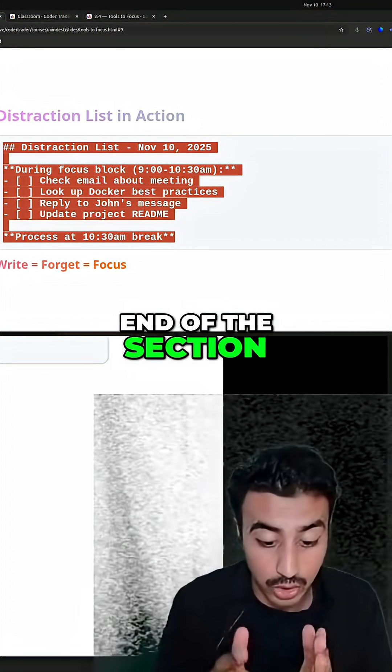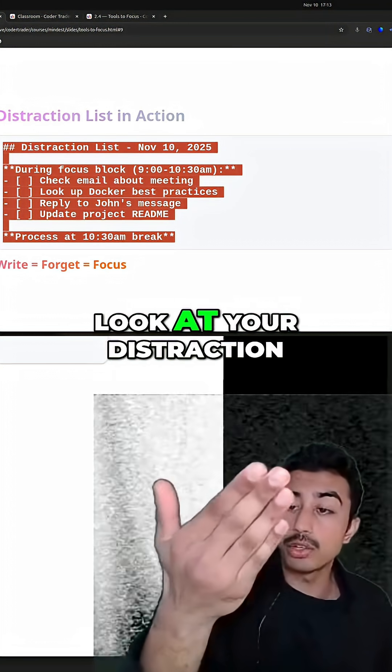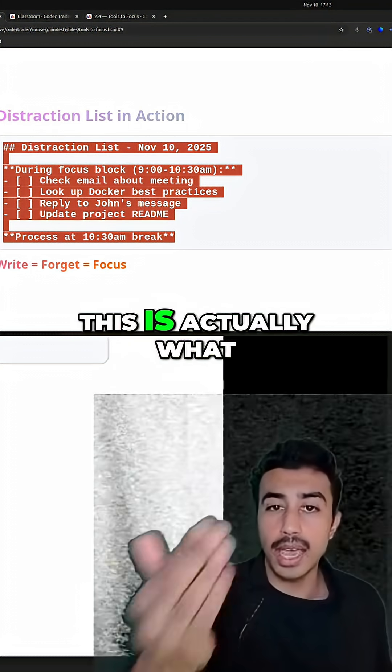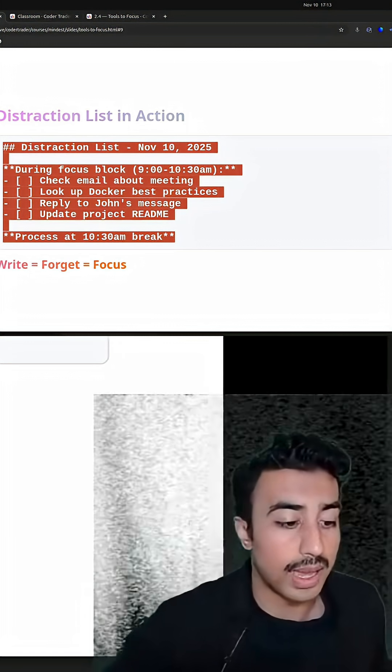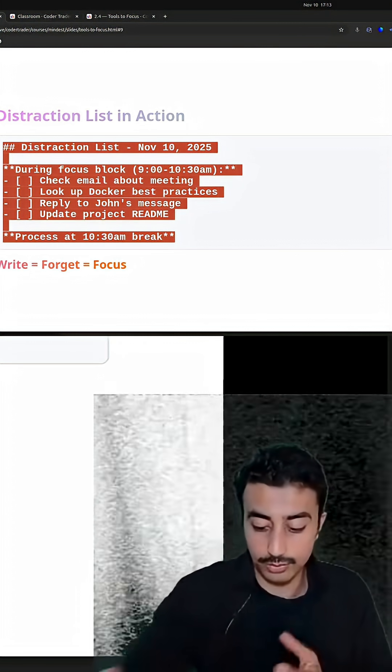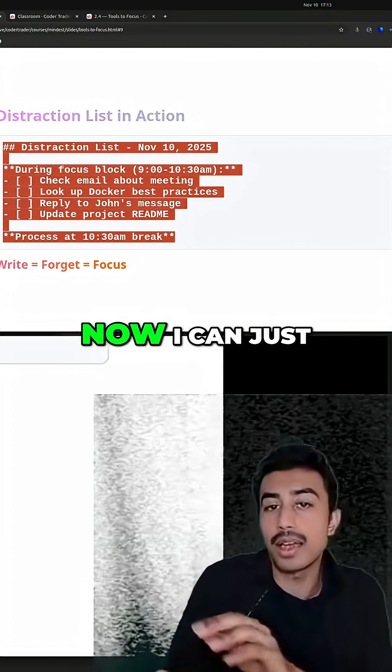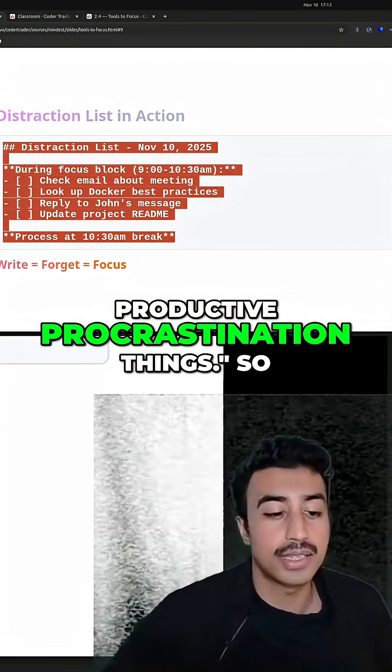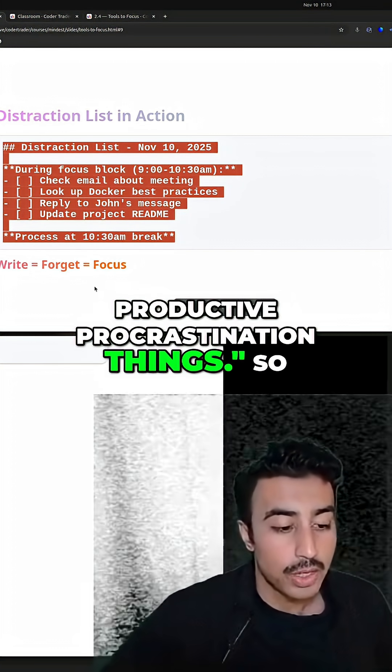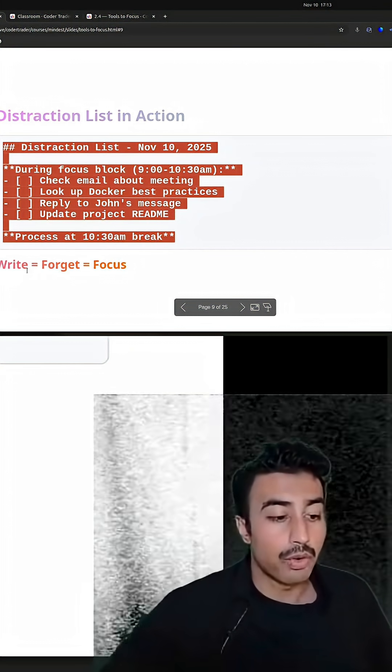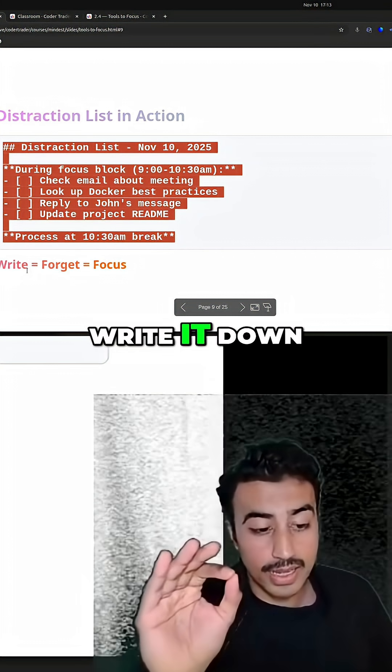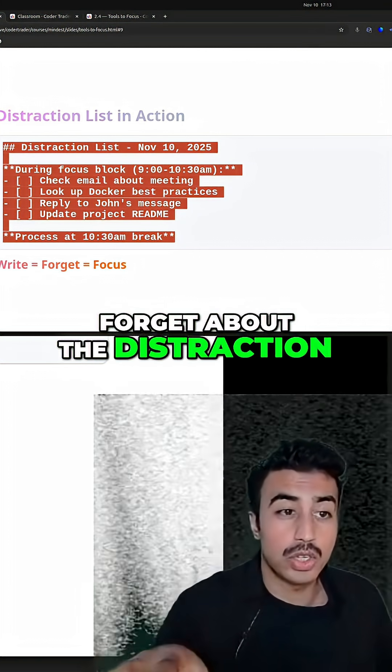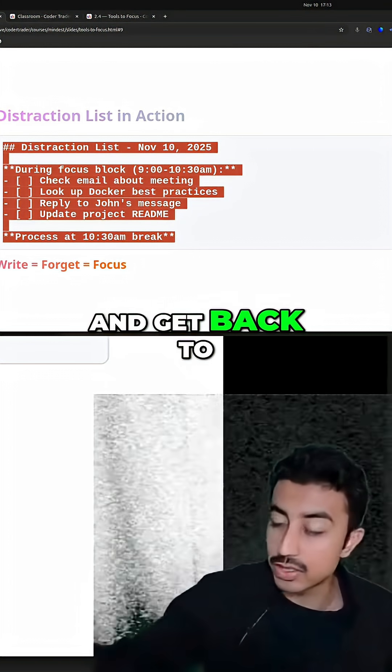And then at the end of the section, look at your distraction list and be like, oh, this is actually what I got distracted by. Now I can just take off my productive procrastination things. So write it down, forget about the distraction and get back to your focus.